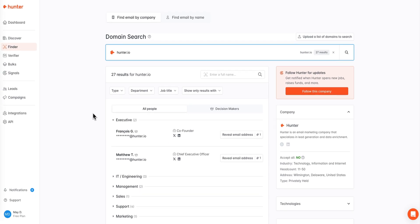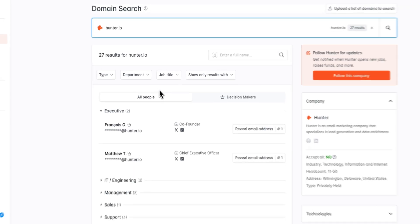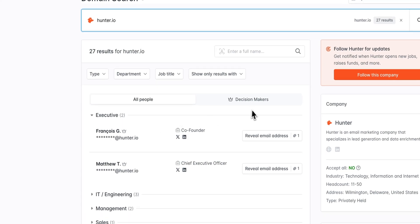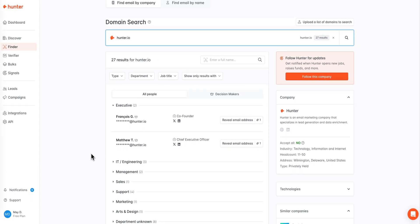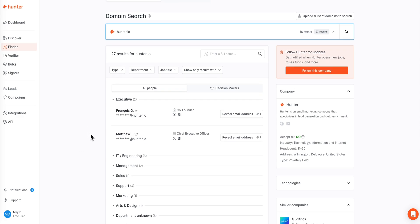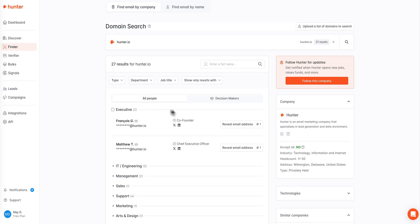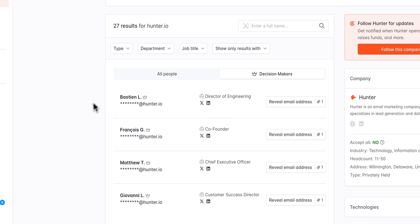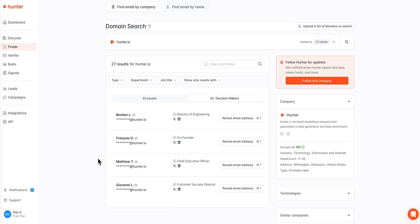First let's review how to prospect through our general domain results. You'll see in the results page there are two columns, one labeled all people and one labeled decision makers. Within the all people section you'll be able to prospect through all of the domain results separated by department as you see here. The decision makers column on the other hand streamlines your search by showing you only those contacts we've identified to be decision makers.